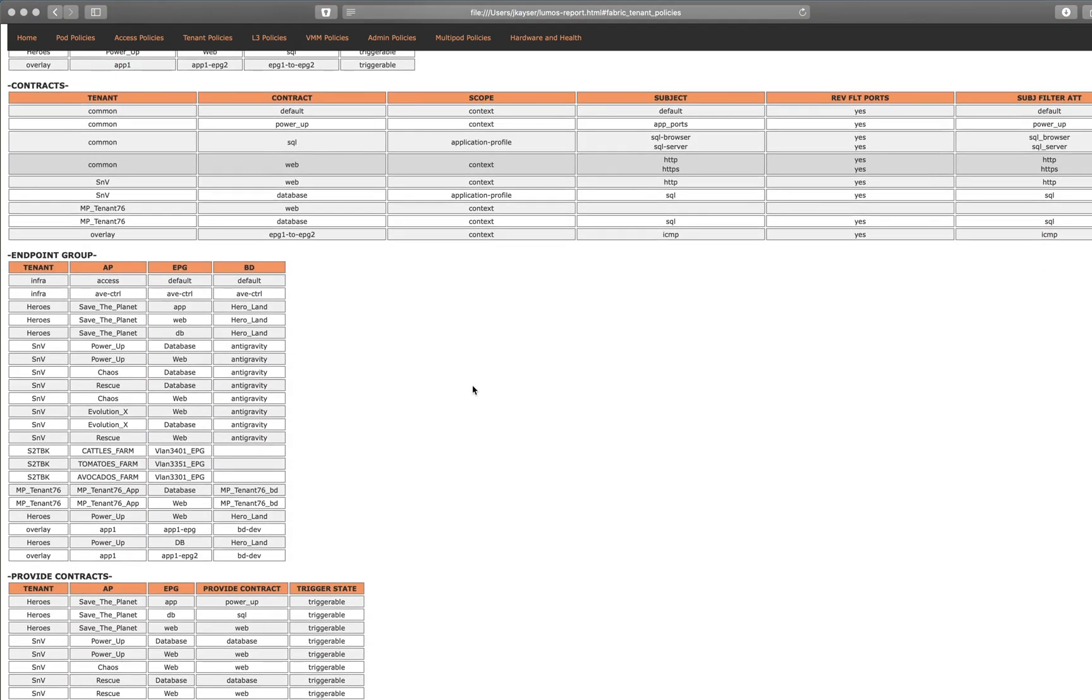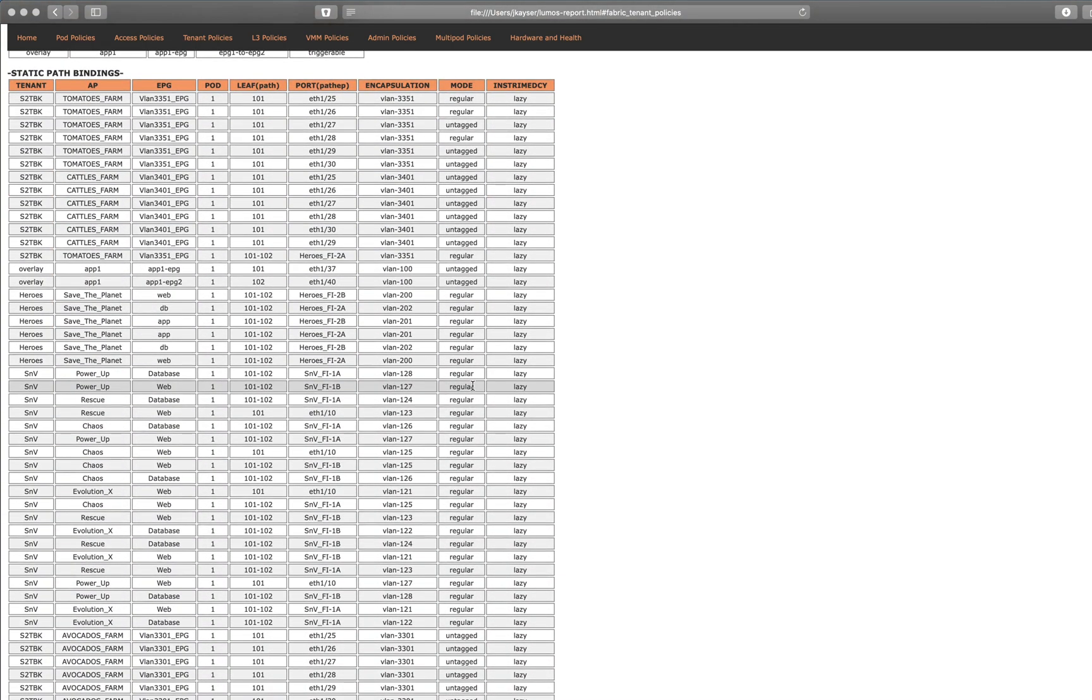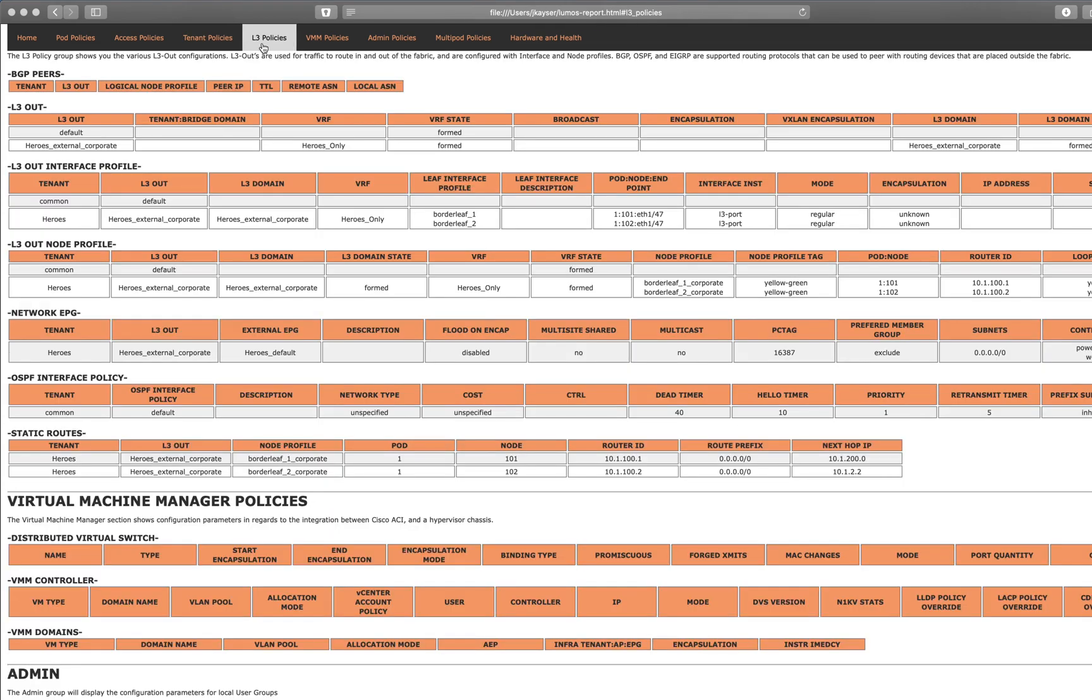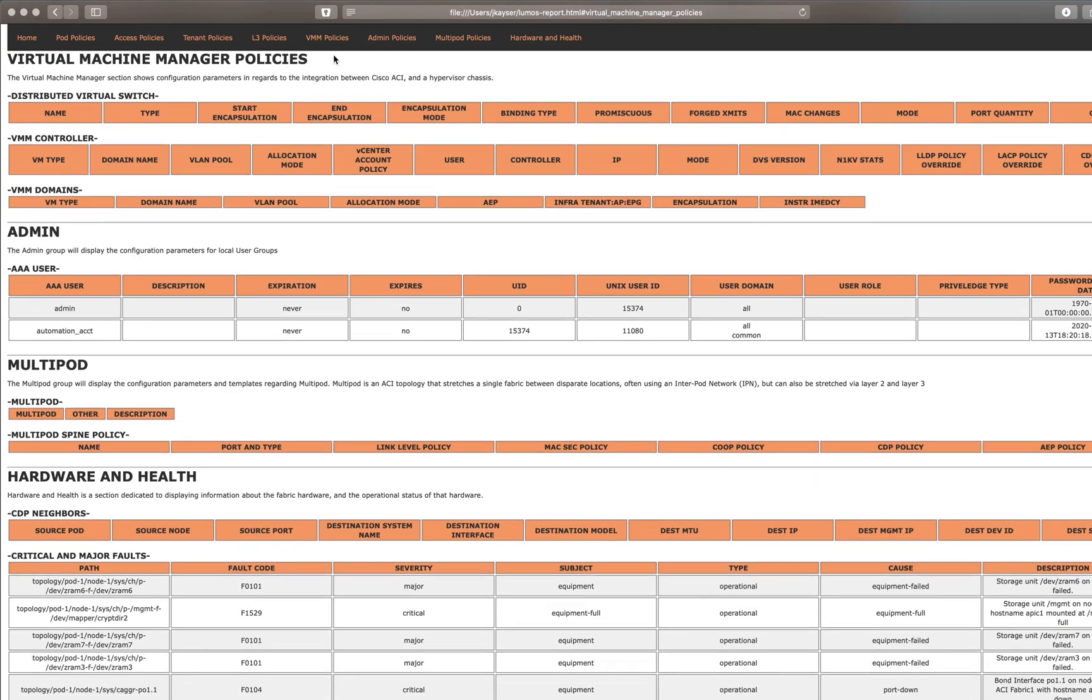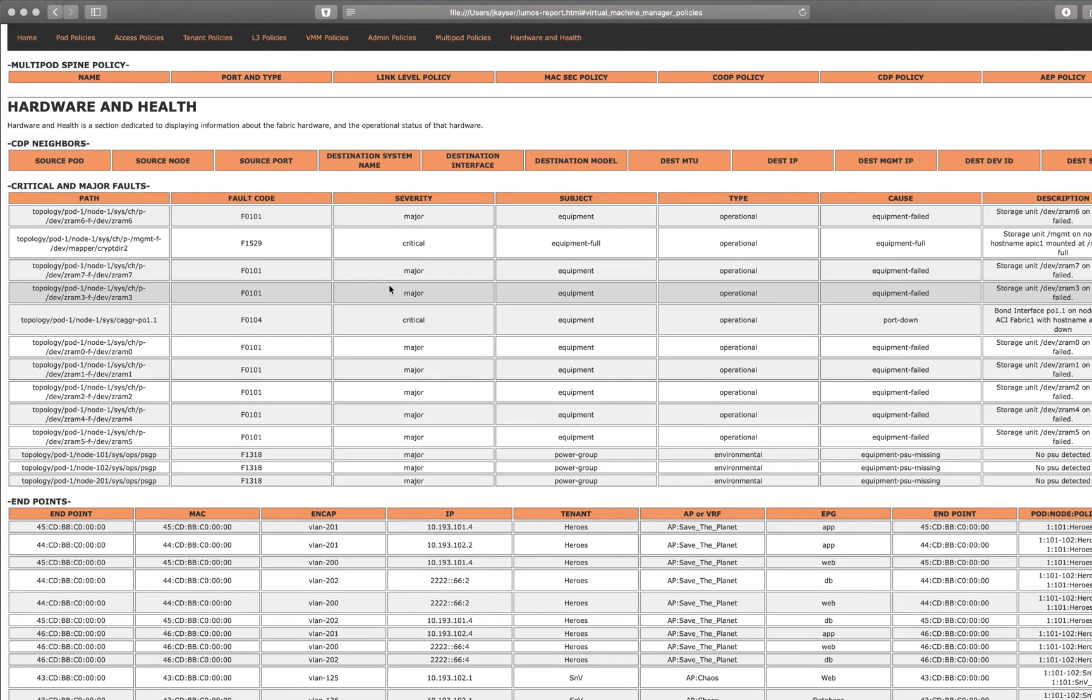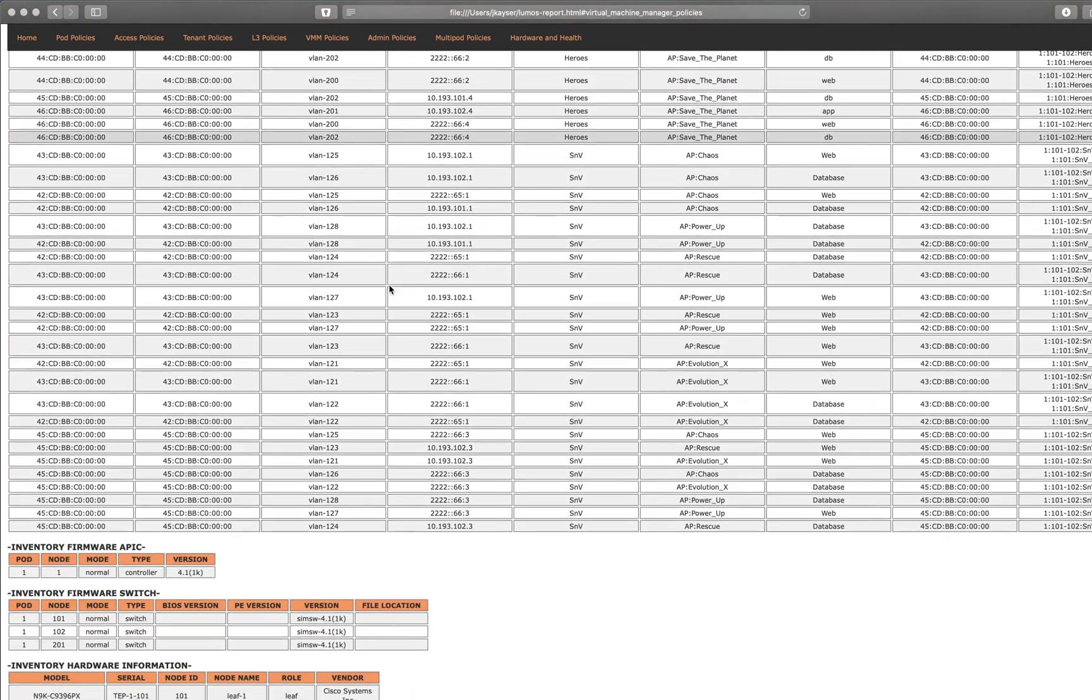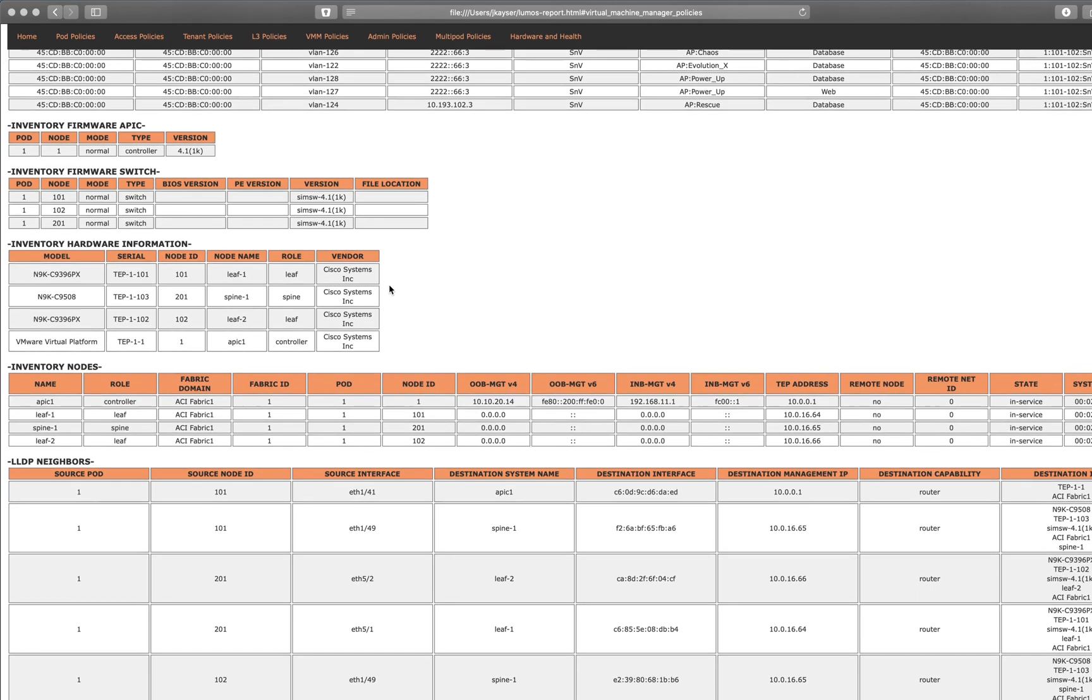Tenant policies look like this. Here's our APs, we have bridge domains, consumed contracts, endpoint groups. All of this information was just queried and then generated into this document right here. Now this APIC doesn't have any VMM policies, but you would see that here if it had it. Multi-pod, no multi-pod for this, but here's my favorite section, the hardware and health.